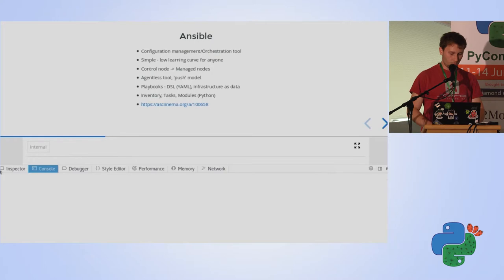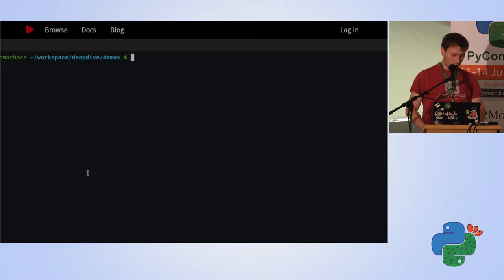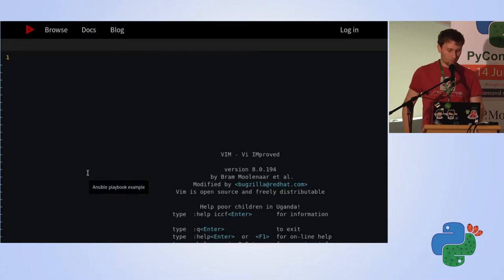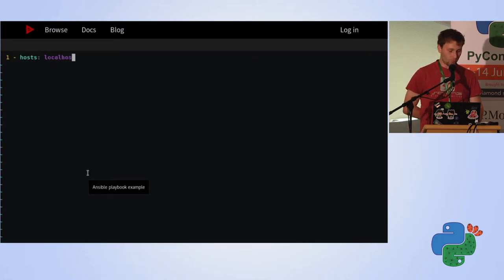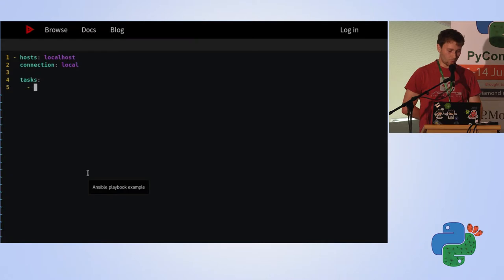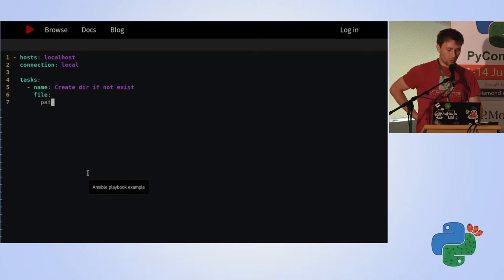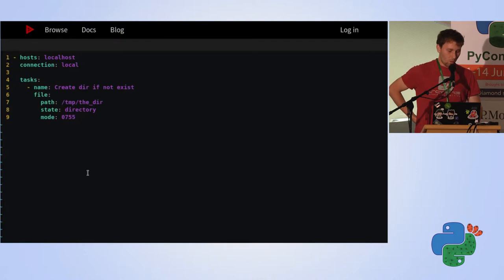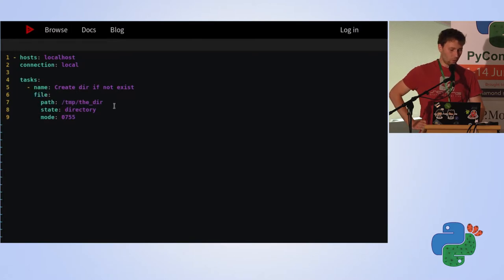Here is an example of how a playbook works. You create a simple YAML file and define where the playbook is executed — in this example, the local host machine. We use a local connection so we don't need SSH. An important element is the tasks, which define what should be executed on that machine. You should always name tasks properly because you'll see the names in the output. In this example we use a file module which creates a directory with specific permissions — in this case, 755.